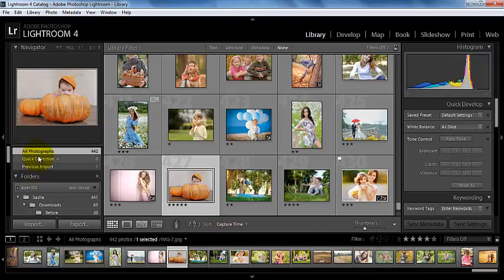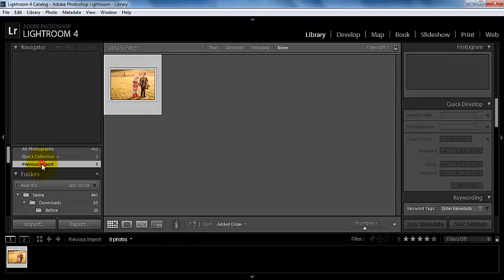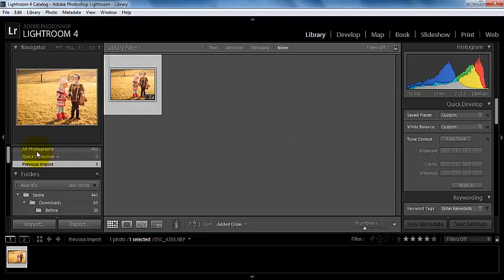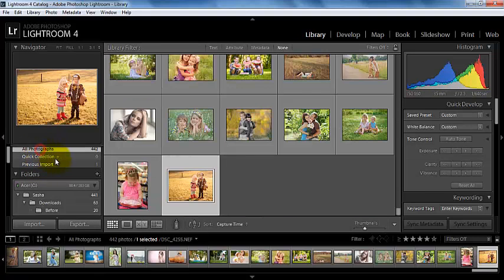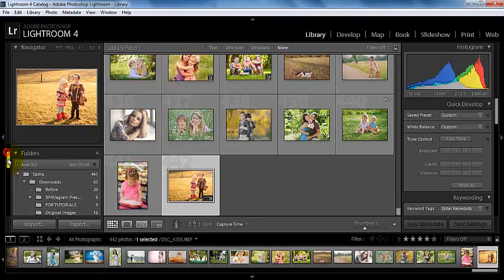Over here we have our collections. And so we have a quick collection, our previous import which is our latest import, and then we have our compile here of all of our photographs.